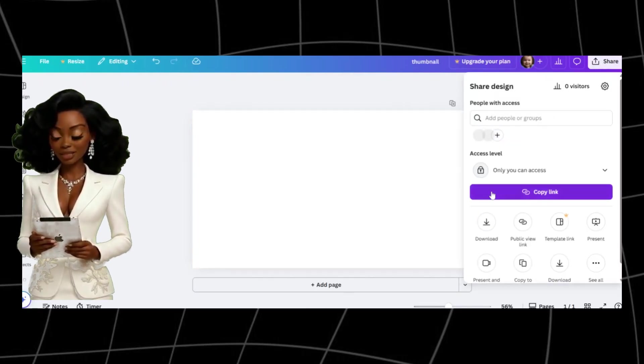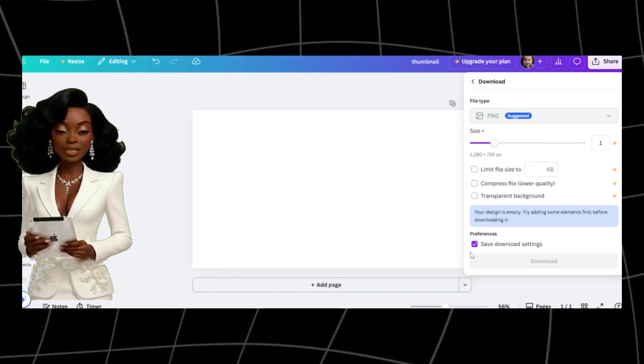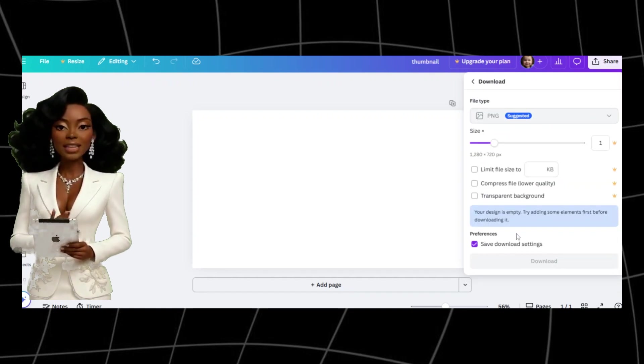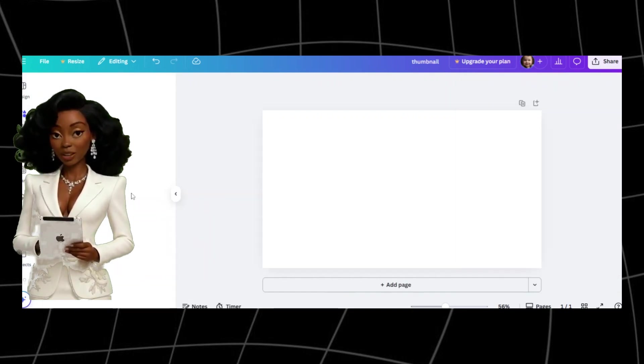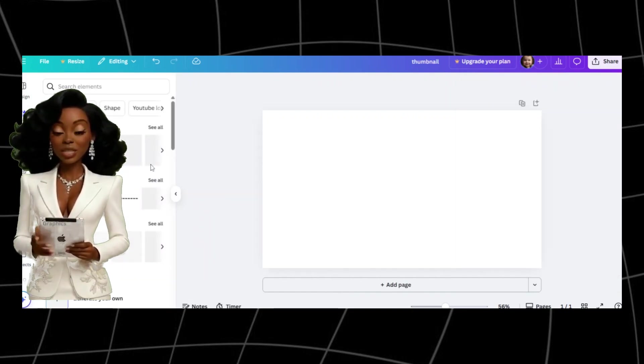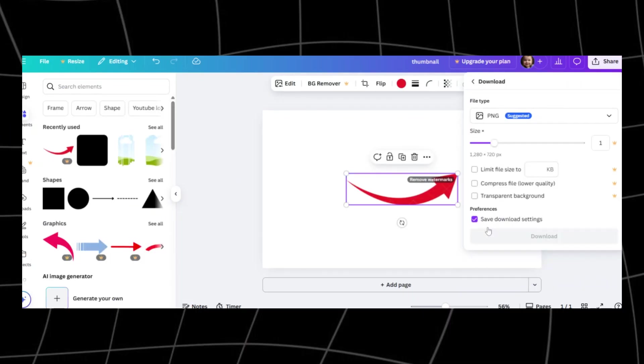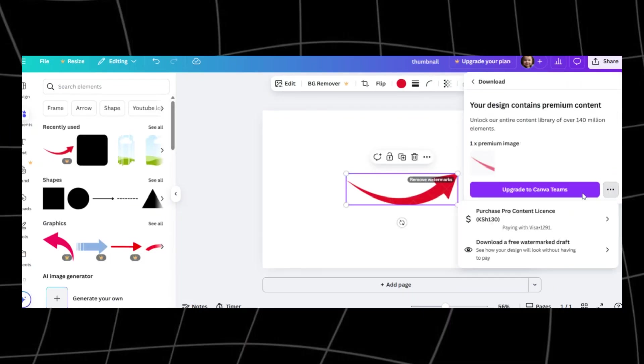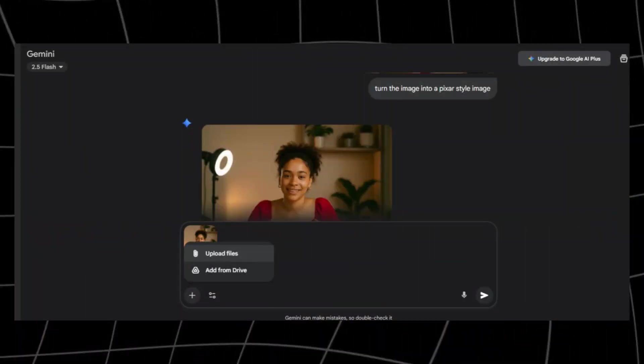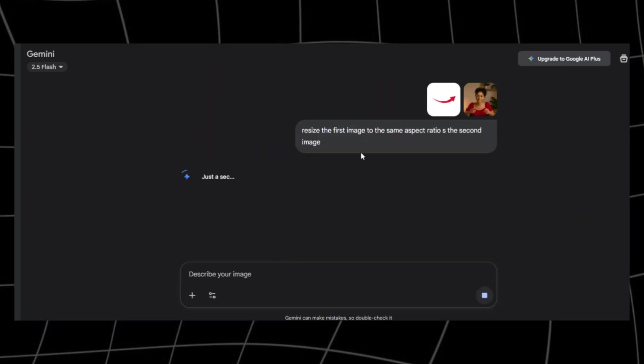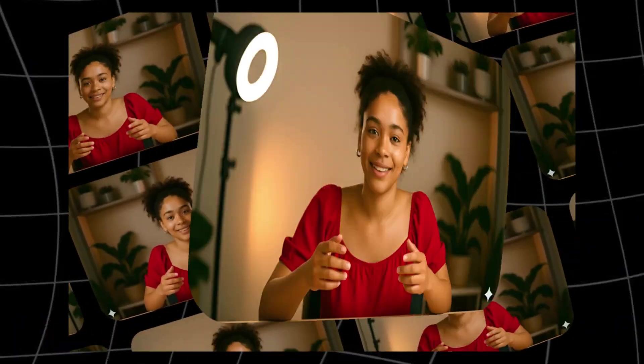Click on Elements, add something simple like a shape or icon, then download the banner. If the element is a paid one, select Download with Watermark. That's perfectly fine for this step. Now go back to Nano Banana. Upload both your character image and the Canva banner. In your prompt, ask Nano Banana to match your character's dimensions to the same ratio as the banner. After processing, you'll get a YouTube-ready image of your character centered and well-framed.